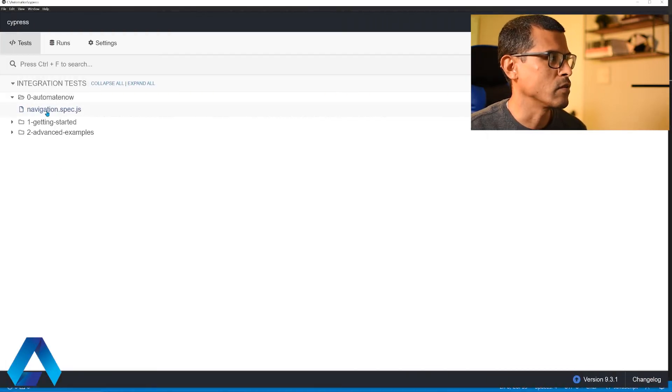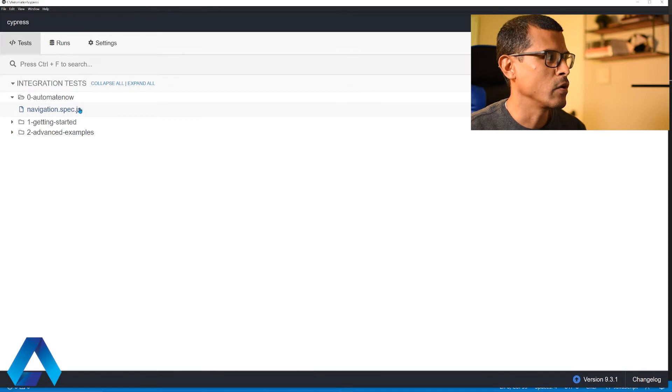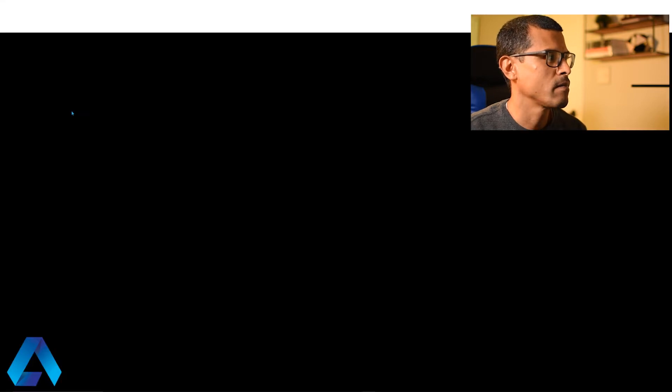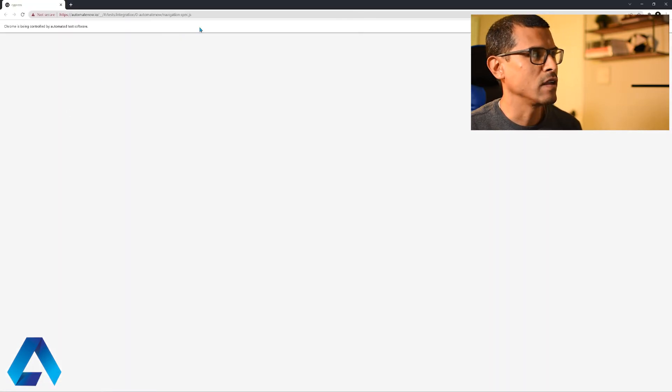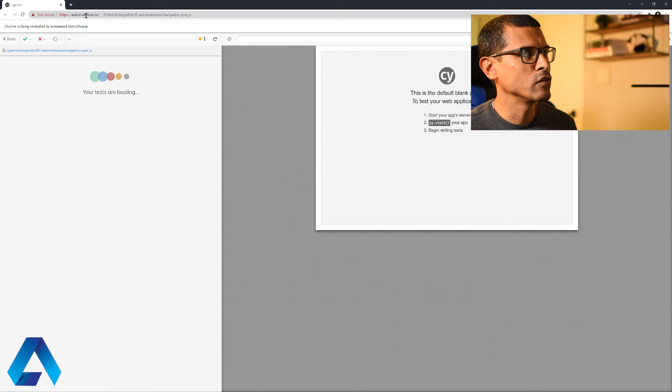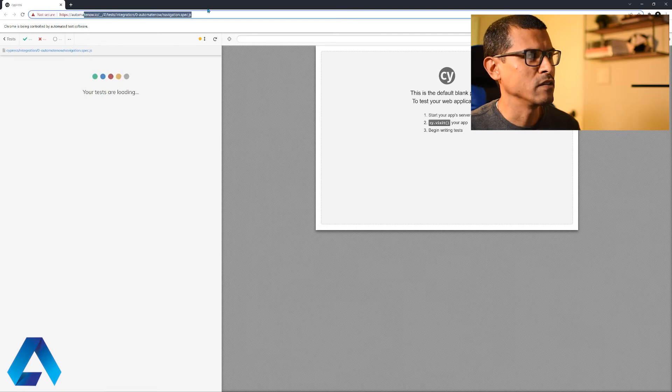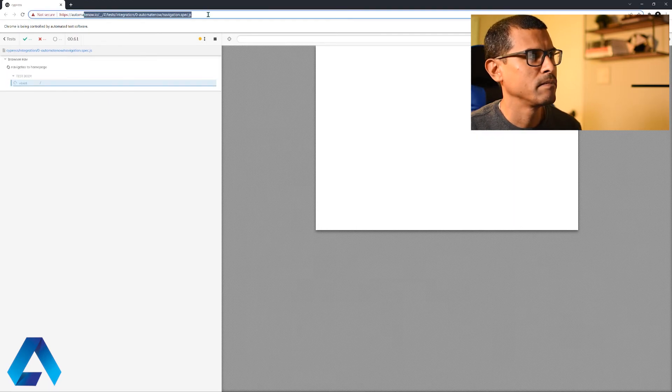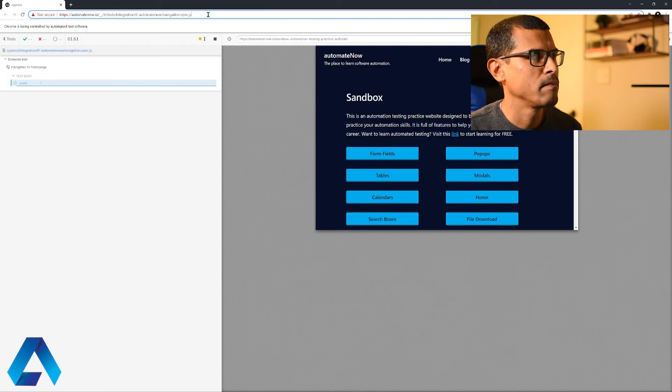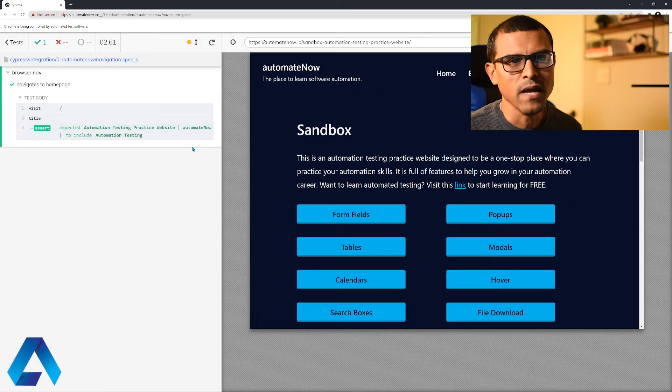And here's the test right here, navigation spec. So I'm going to click this test, and notice that it automatically goes to the URL that we specified and the test passes.